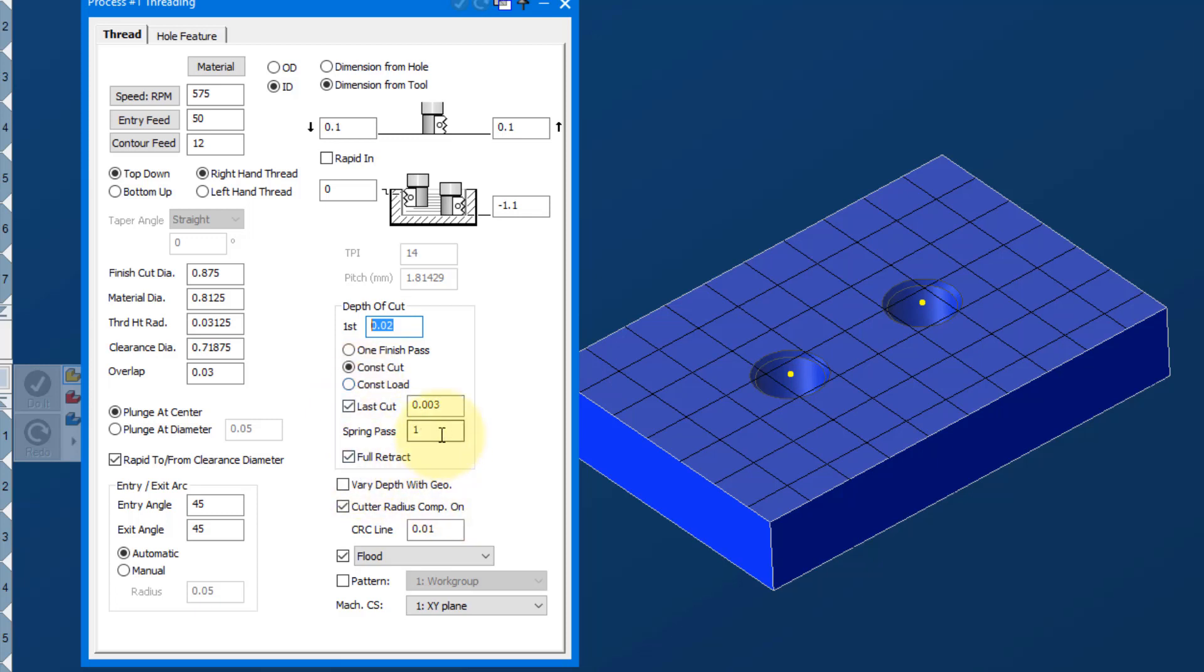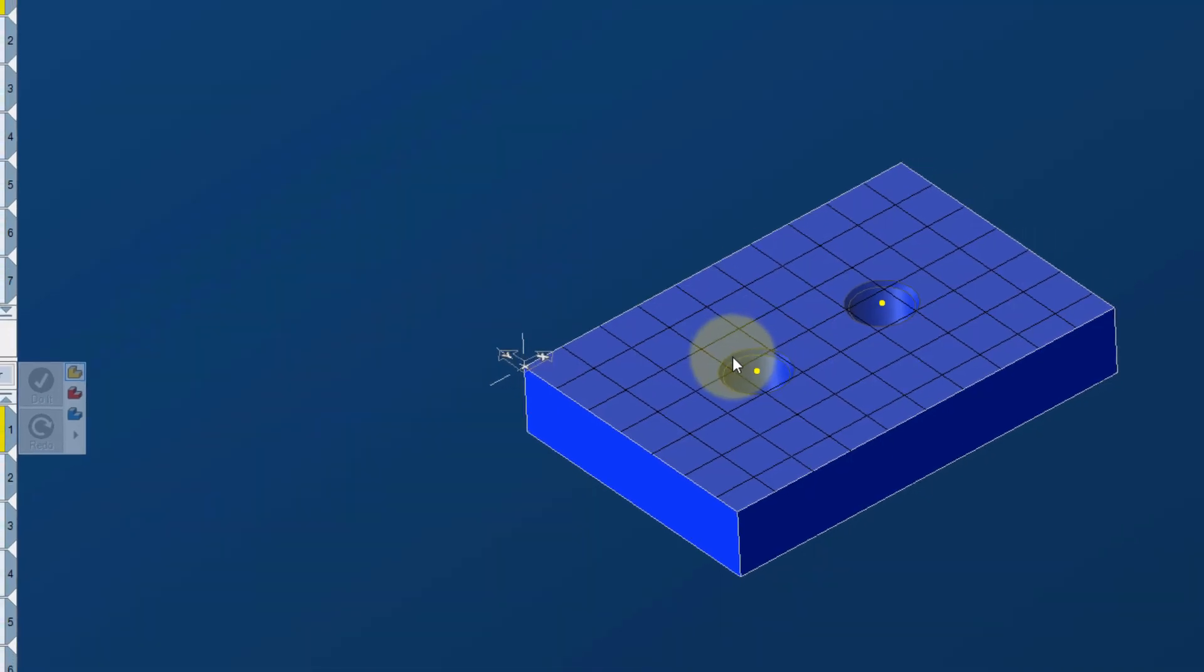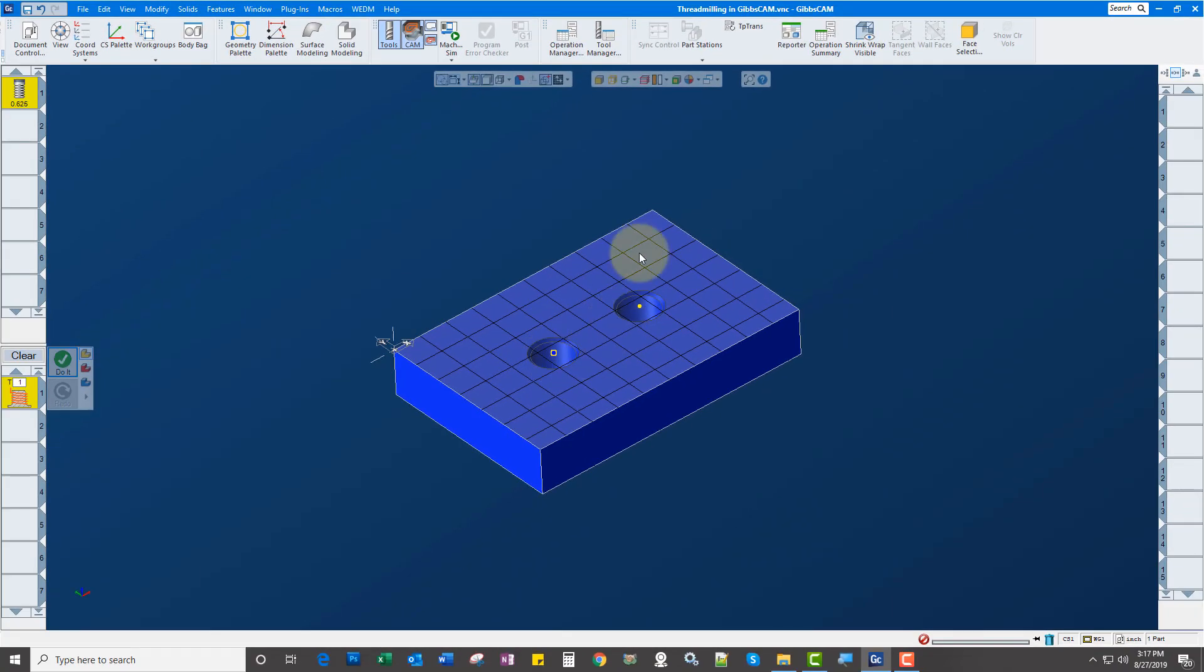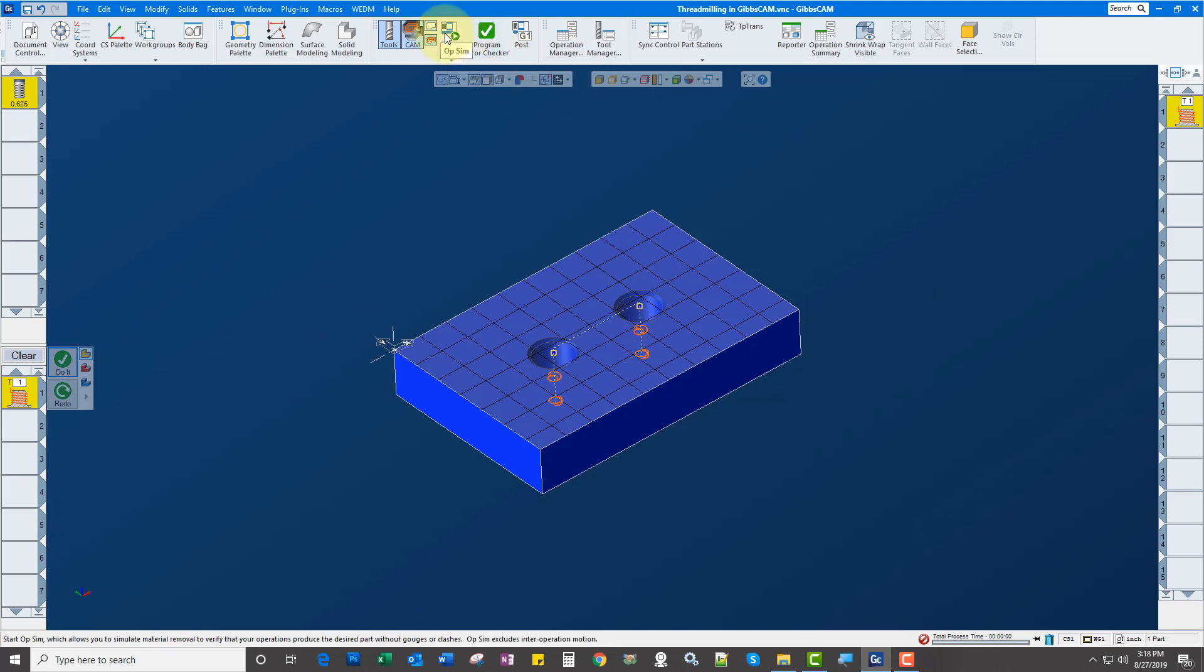We're going to do one spring pass. Cutter radius comp on, and I just gave it a little 10 thou CRC line. That means we can comp up to 10 thousandths. So I'm just going to go ahead and select these two points, and click do it. Okay. And we'll simulate.